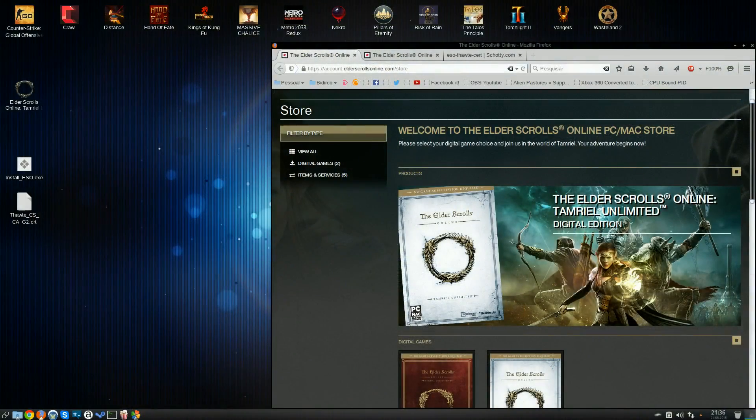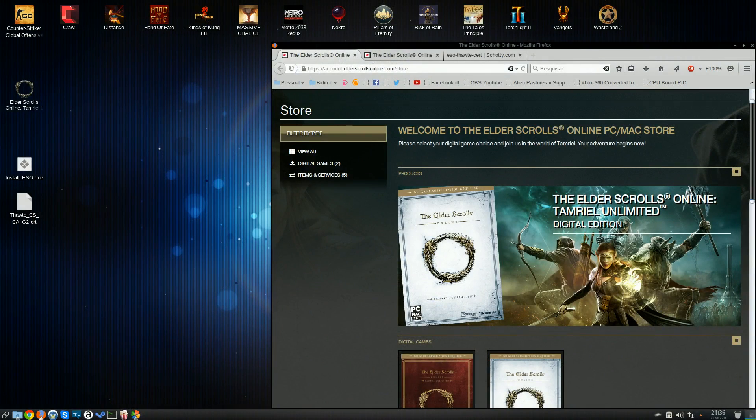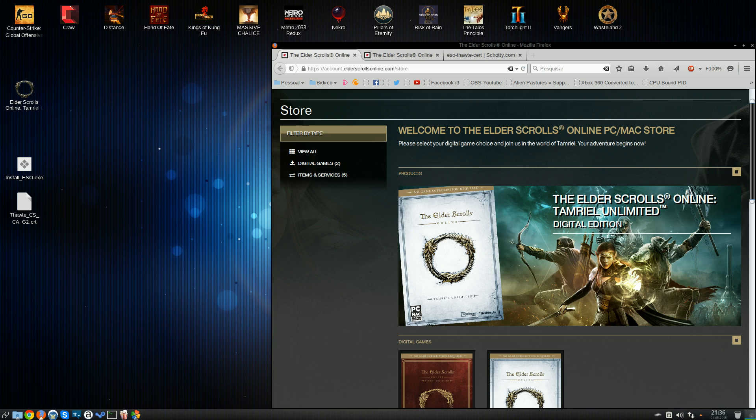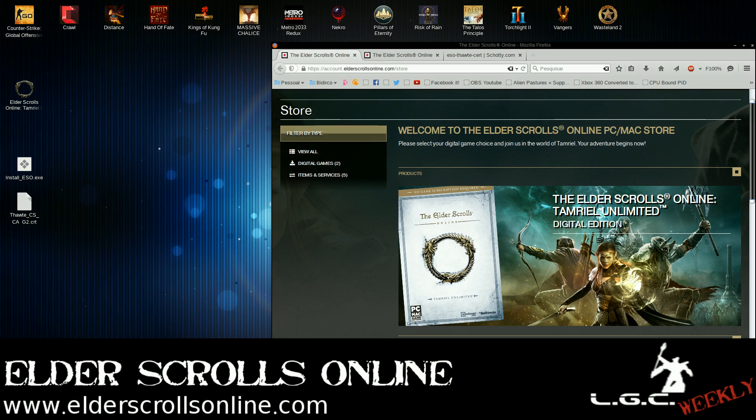Boys and girls, ladies and gentlemen, zombie demon hordes of the internet, I am Pedro Mateos and this is an LGC how-to to tell you how to install The Elder Scrolls Online Tamriel Unlimited.